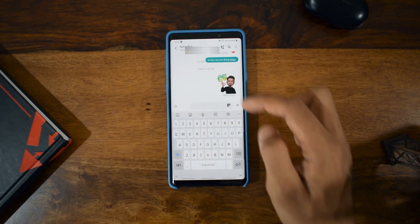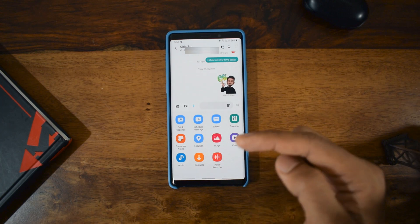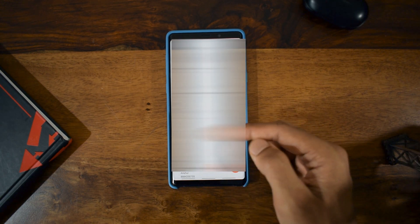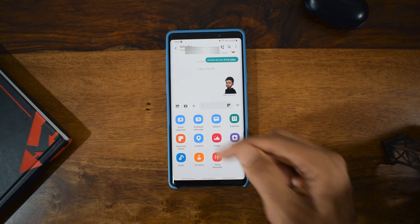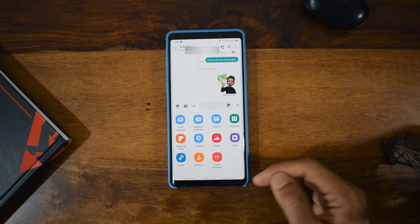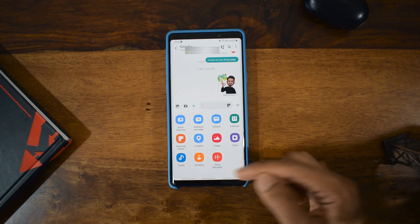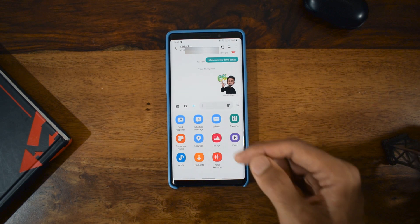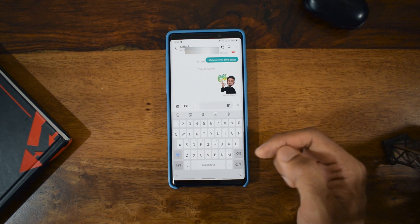There's also an option to add a subject line, which I don't personally prefer in a messaging app. Then we have Samsung Notes — if you want to send text from your Samsung Notes to anybody, you can select the note and hit send, and that content goes to the receiver. We also have location, image, video, audio, contacts, and voice recorder, so recordings can be sent directly from the app. It's all very well integrated within the messaging app.